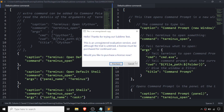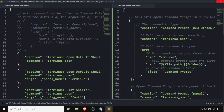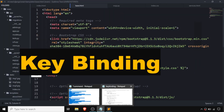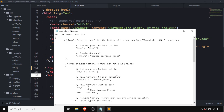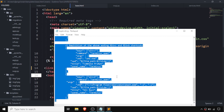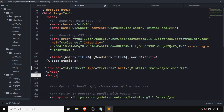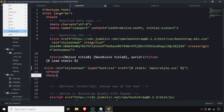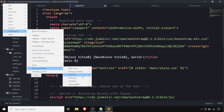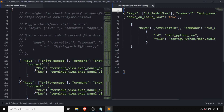After that I'm going to close this out, and we need to add a command line for key bindings. Going on the same way — Preferences, then Package Settings, then Terminus, and then Key Bindings.